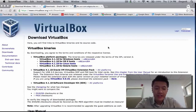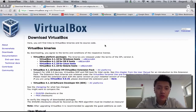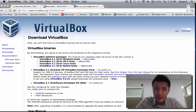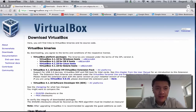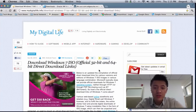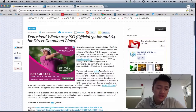Hey, what's up everyone, Johnny the Geek here. Today I'm going to be showing you how to install Windows 7 on your Mac OS X using VirtualBox. This is going to be a little bit different than a previous video I have, and I will be using a downloaded Windows 7 ISO, specifically a 32-bit version.